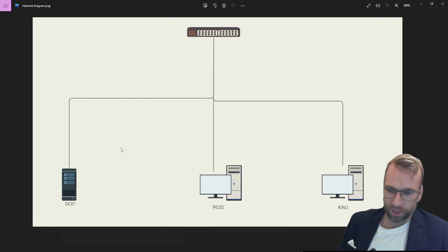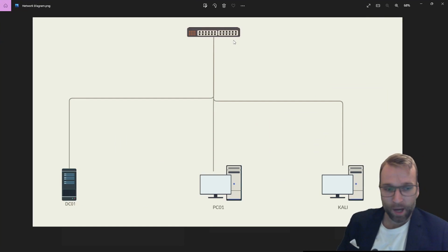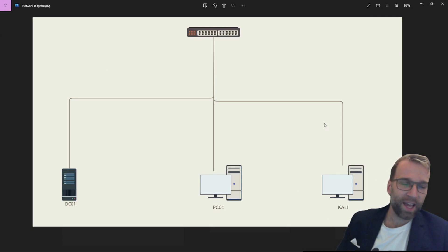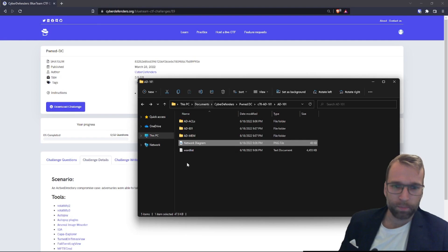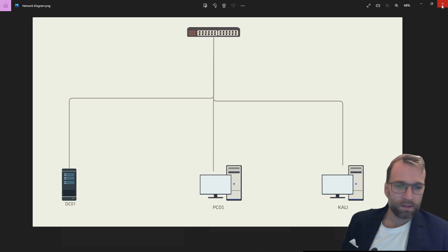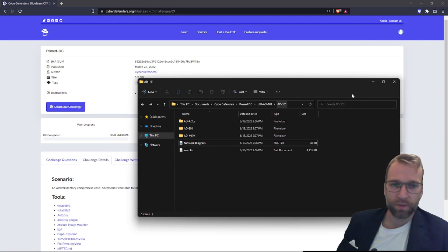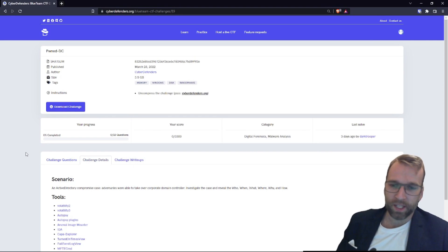And then we get a network diagram. In this network diagram, you can see the devices we're going to be dealing with in this lab: PC01, our domain controller, and a Kali box. I'm not sure what ADE01 is — maybe that's just the domain name. We're going to find out. And then of course we have a word list.